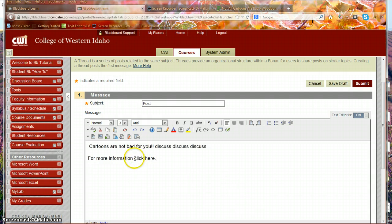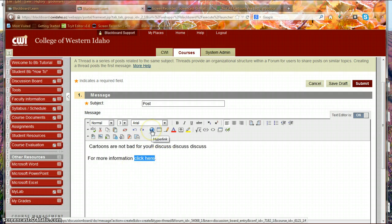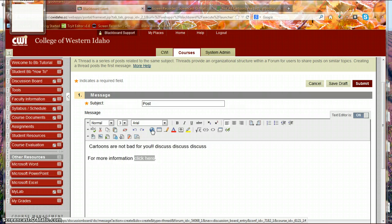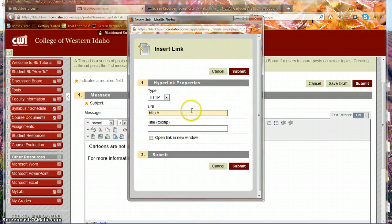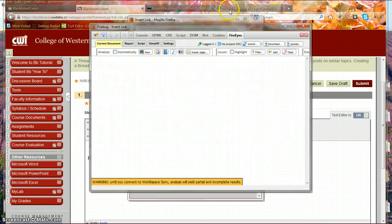So if I want to turn these words into a hyperlink, all I have to do is highlight them and go to my little planet up here, and it's going to say, okay, where do you want this hyperlink to go?